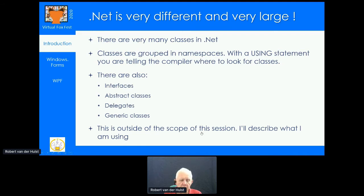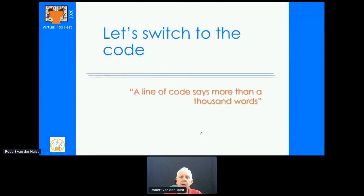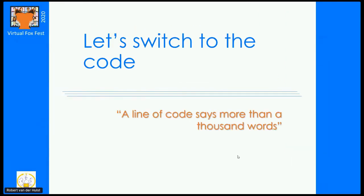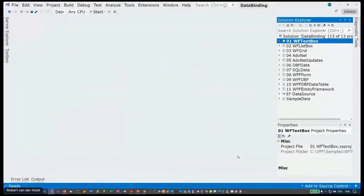I'm going to stop with the PowerPoint for now and go to source code, because it's much more interesting. I'll switch off the video and go to the source. Right now I'm in Visual Studio. XSharp as a development language supports Visual Studio integration, and what we see here is a solution showing various kinds of data binding.